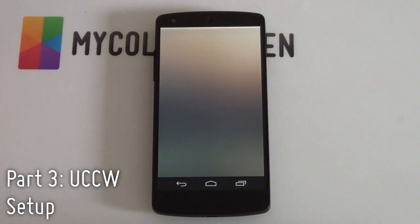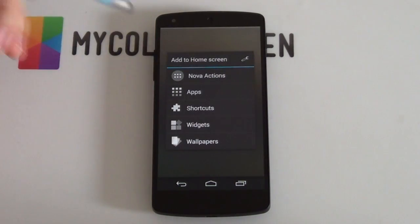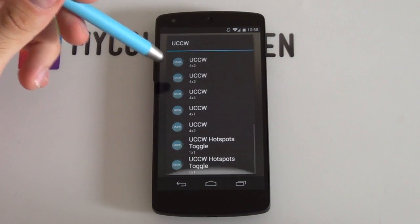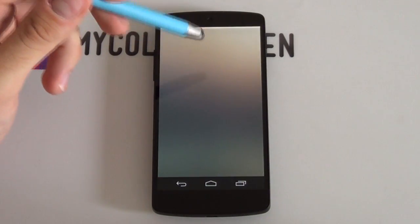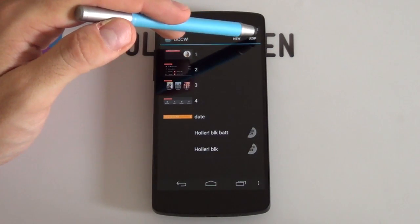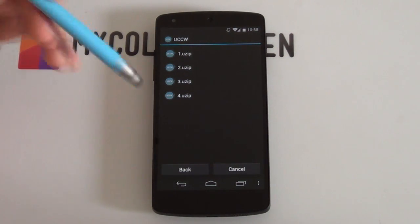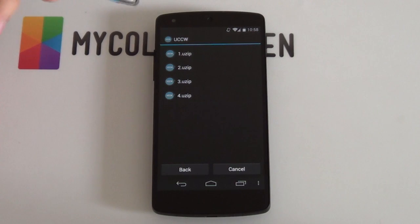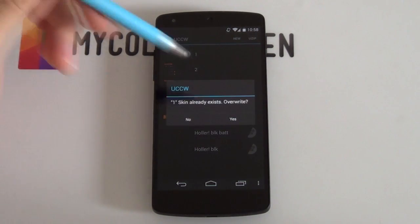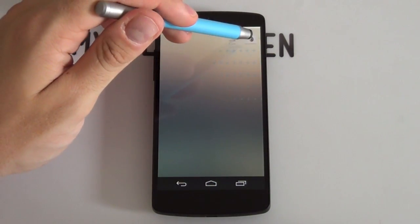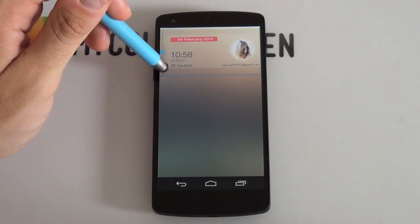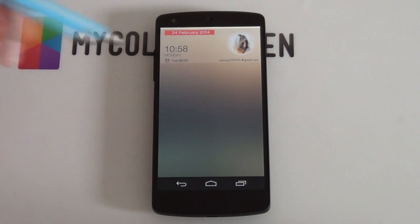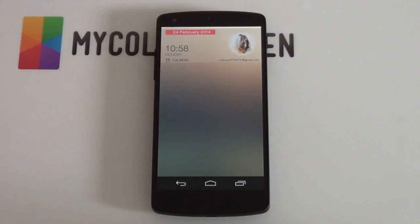So next up will be our UCCW setup. We just need to add in our UCCW skins — very easy to do. Simply hold down on the home screen and select widgets, scroll all the way down to the bottom and select UCCW. It doesn't matter what size you go for because it's a very big grid size, so a 4x4 always works out well. Select a useup to import it onto your home screen, locate that folder on your SD card, go into the Glass V2 folder and there are the 4 we mentioned. Select number 1, hold down, drag it into the top corner, then resize it so it sits flush against the corners. If it doesn't fit well, rearrange your grid sizes a bit.